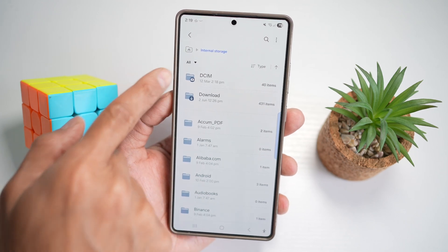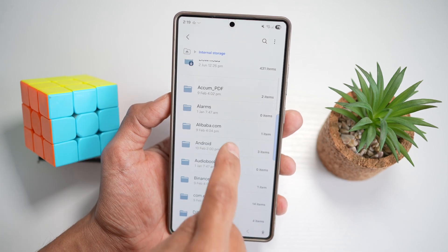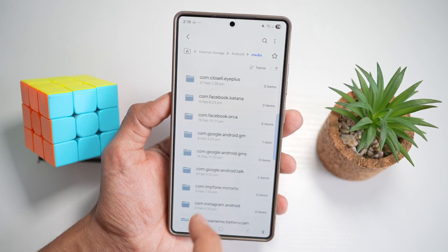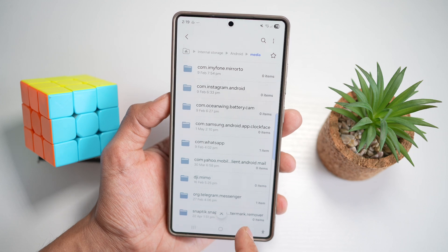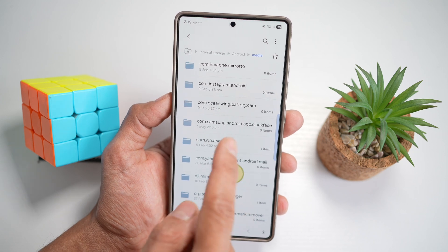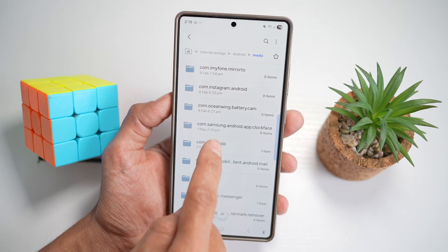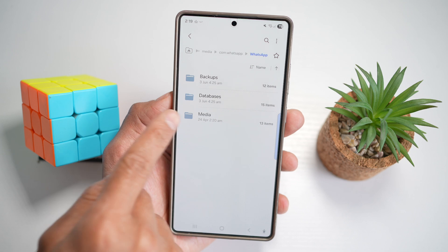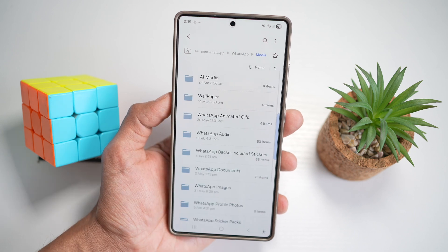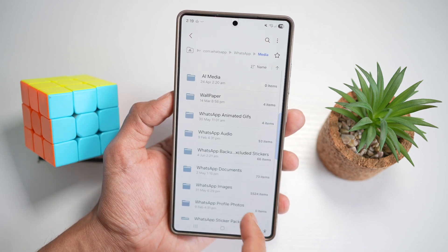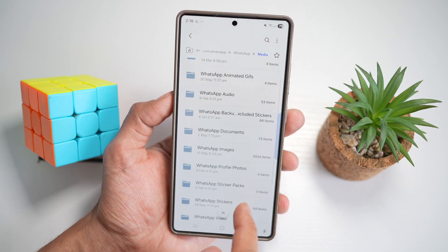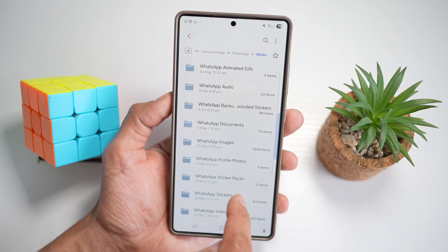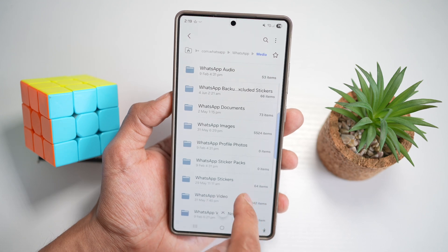And here, you're going to select Android, then Media, and then find WhatsApp. Tap on WhatsApp. Now tap on Media. And then you have an option to go into your WhatsApp Images or your WhatsApp Photo Video folder.